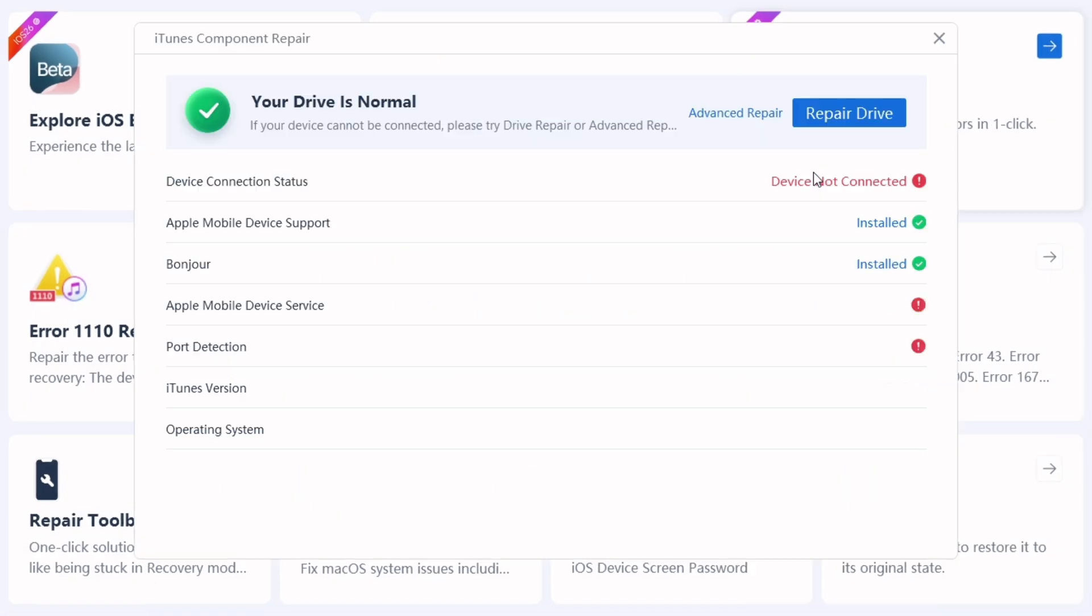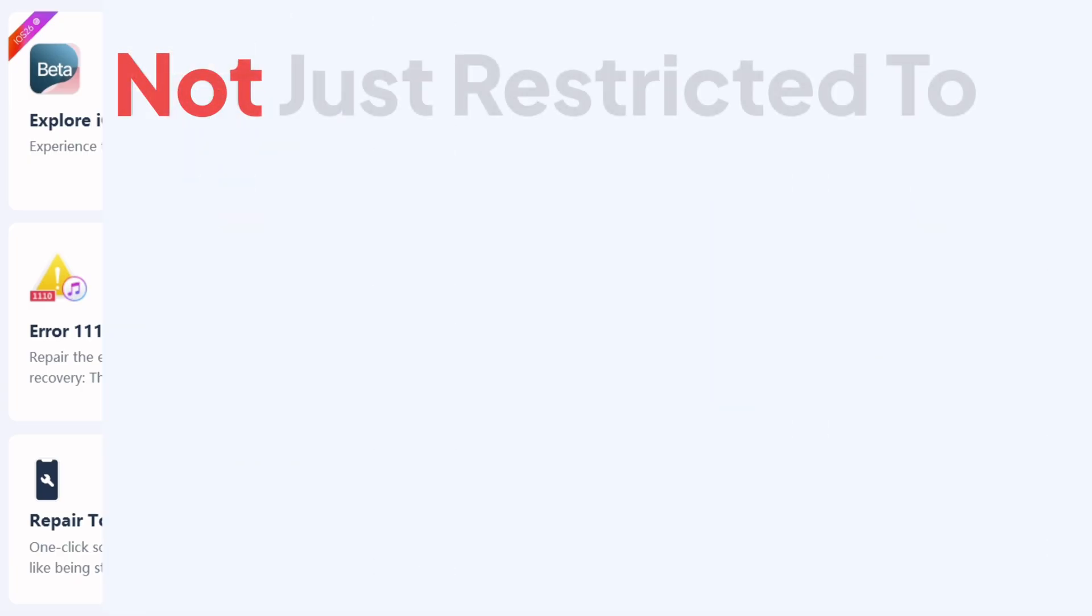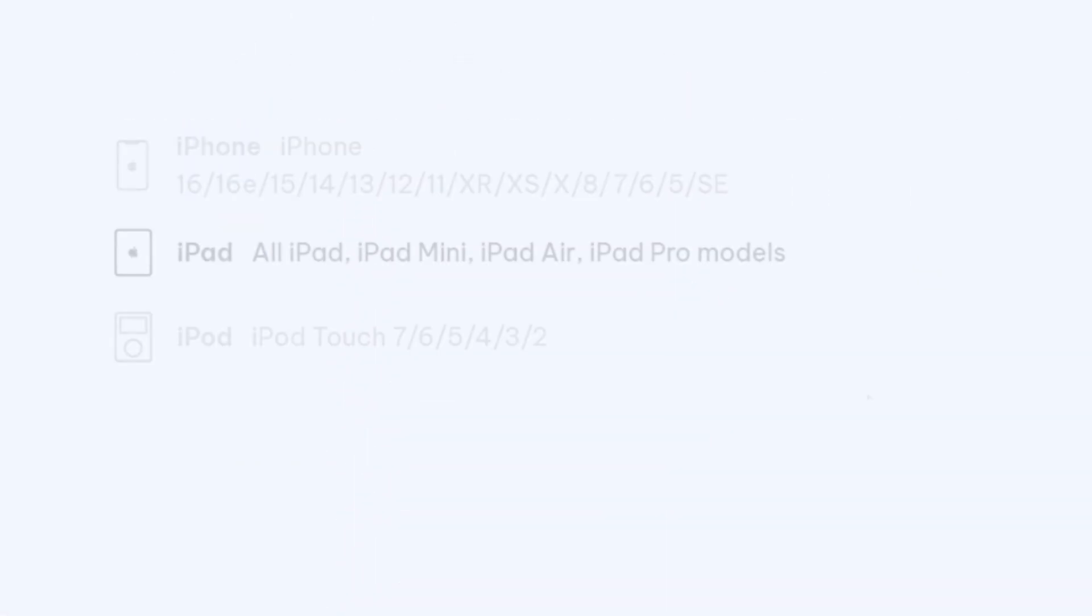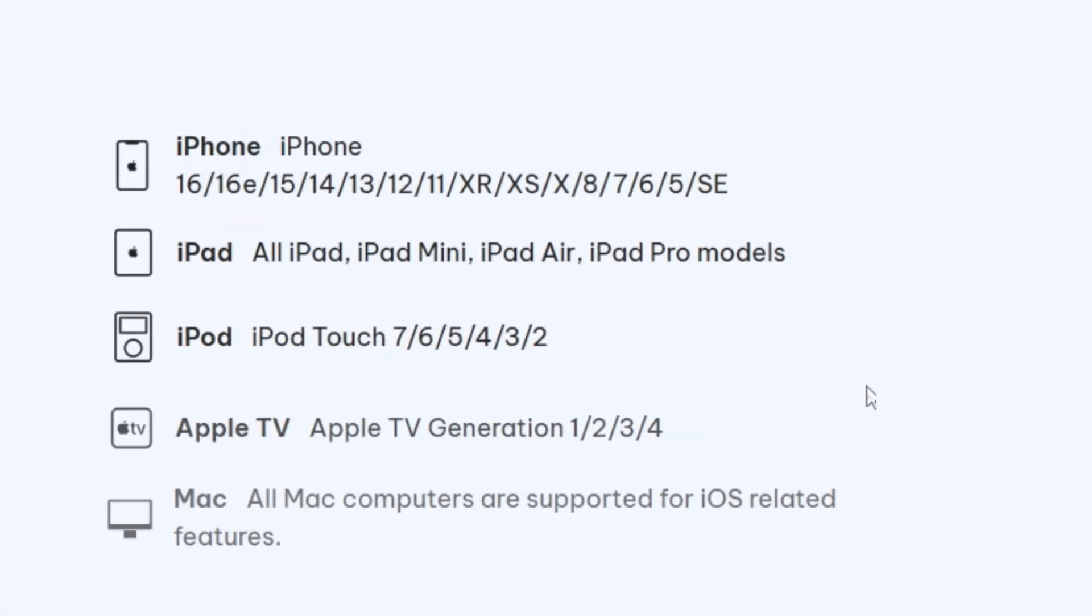Regarding iTunes-related issues, you can even run a diagnosis using this tool and fix it with just a few clicks. It's not just restricted to iPhones but also supports various devices on the market.